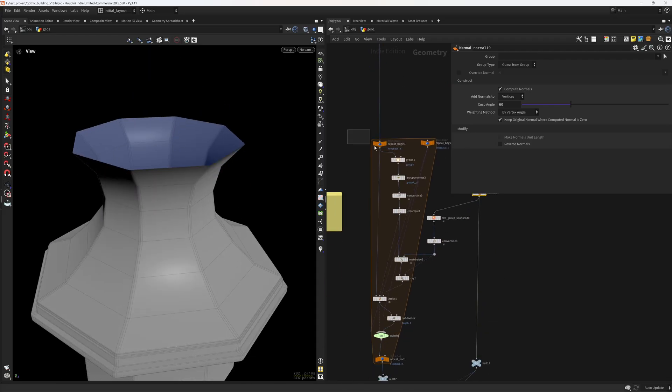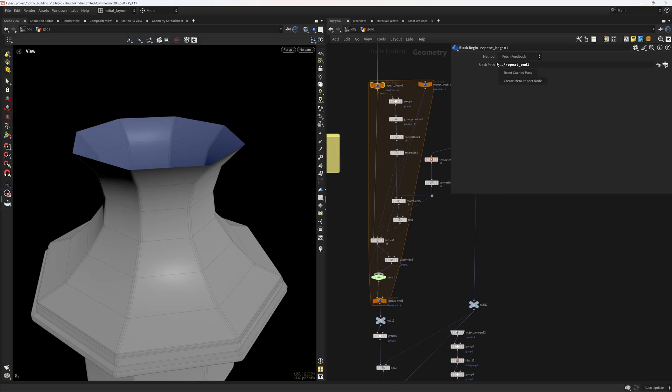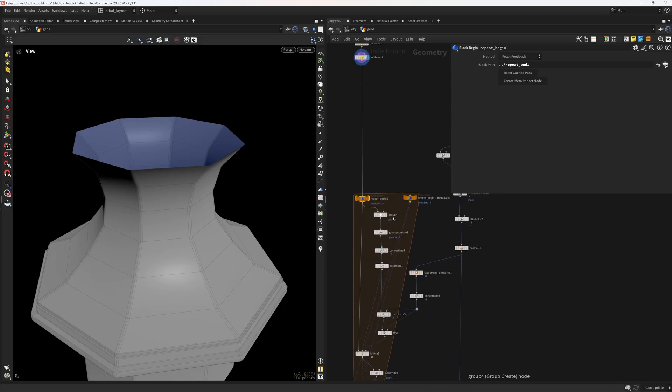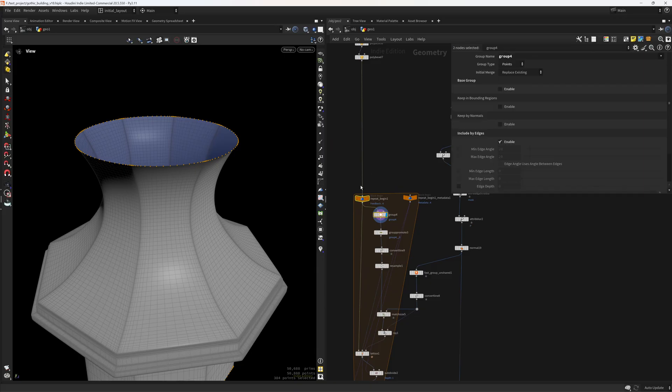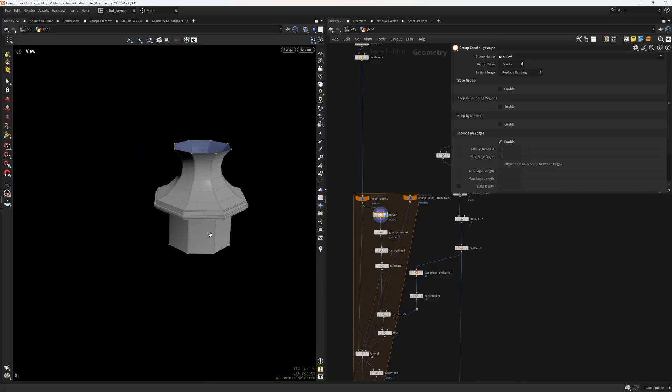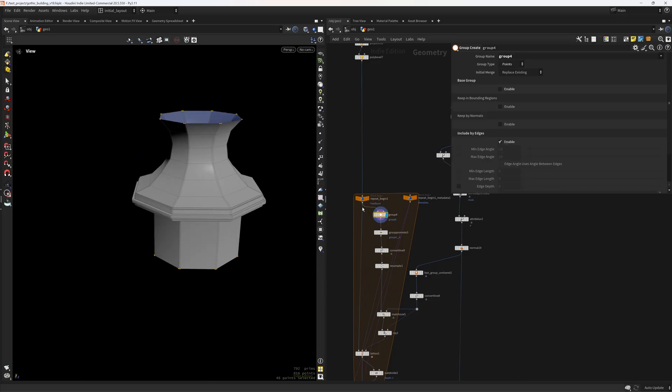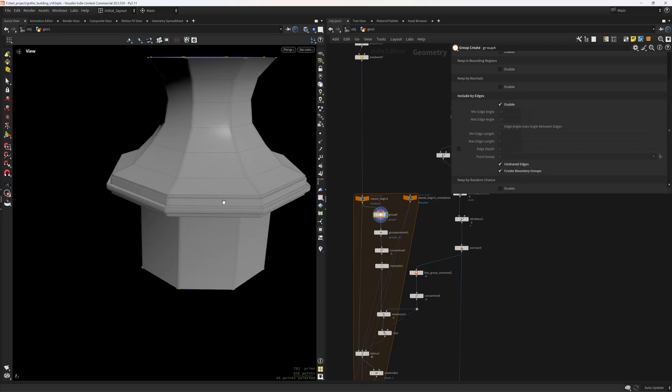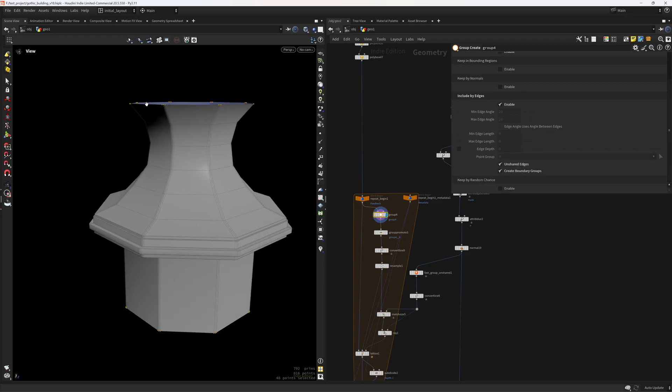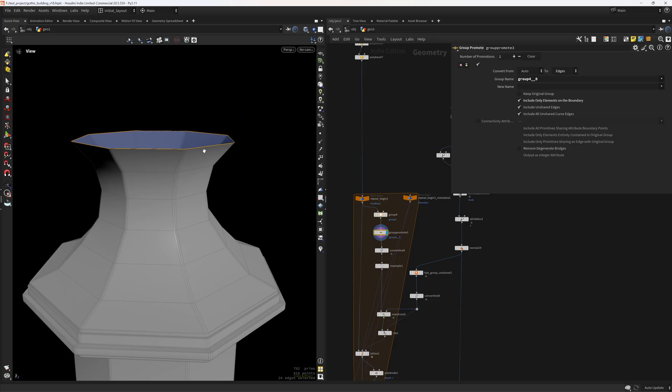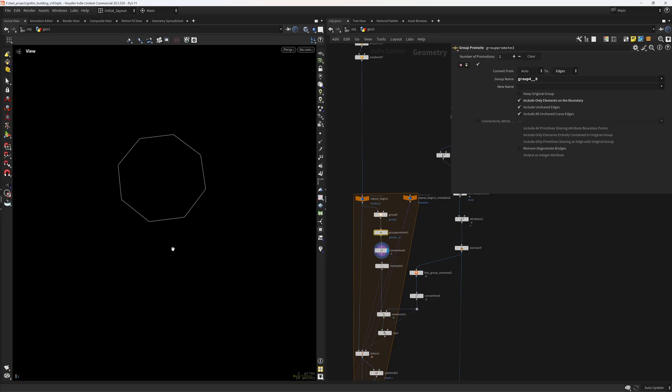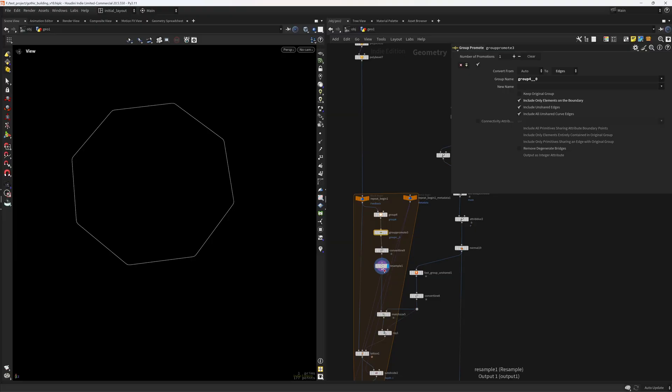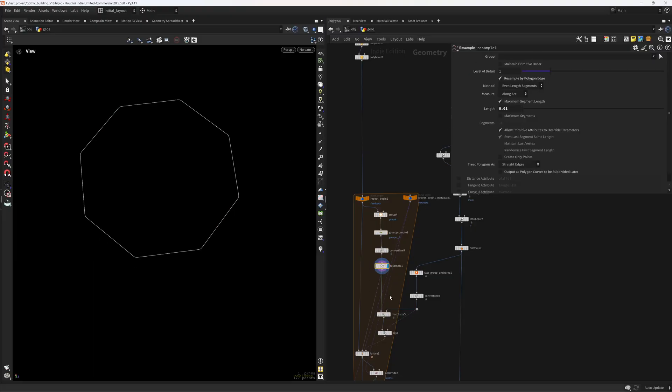Then I'm feeding that into a feedback loop. And the first step I do is to select the unshared points and create boundary groups. So this way I have a group for the top boundary and one for the bottom. I'm only interested in the top so I'm promoting the first one to edges so I can easily convert it to a line. So we get something like this. Then I'm resampling quite a bit to have enough resolution.